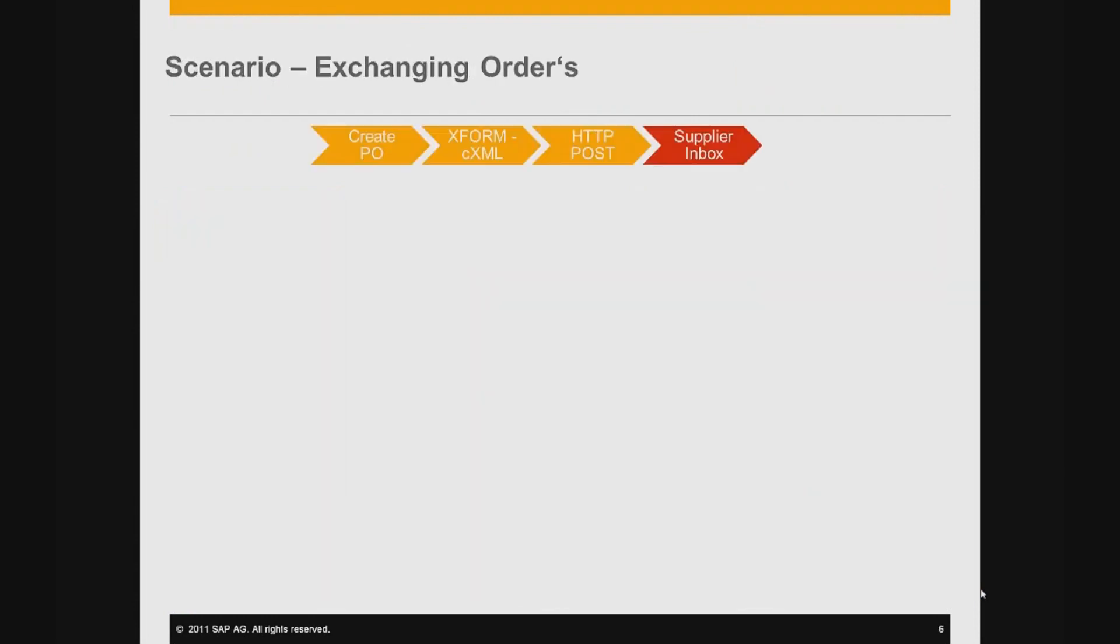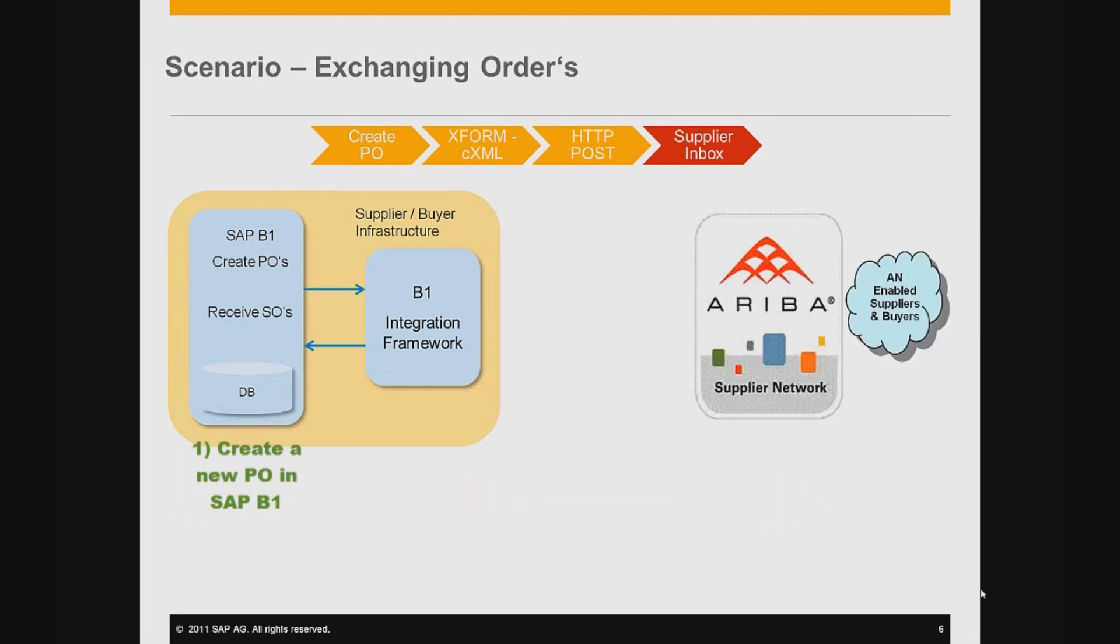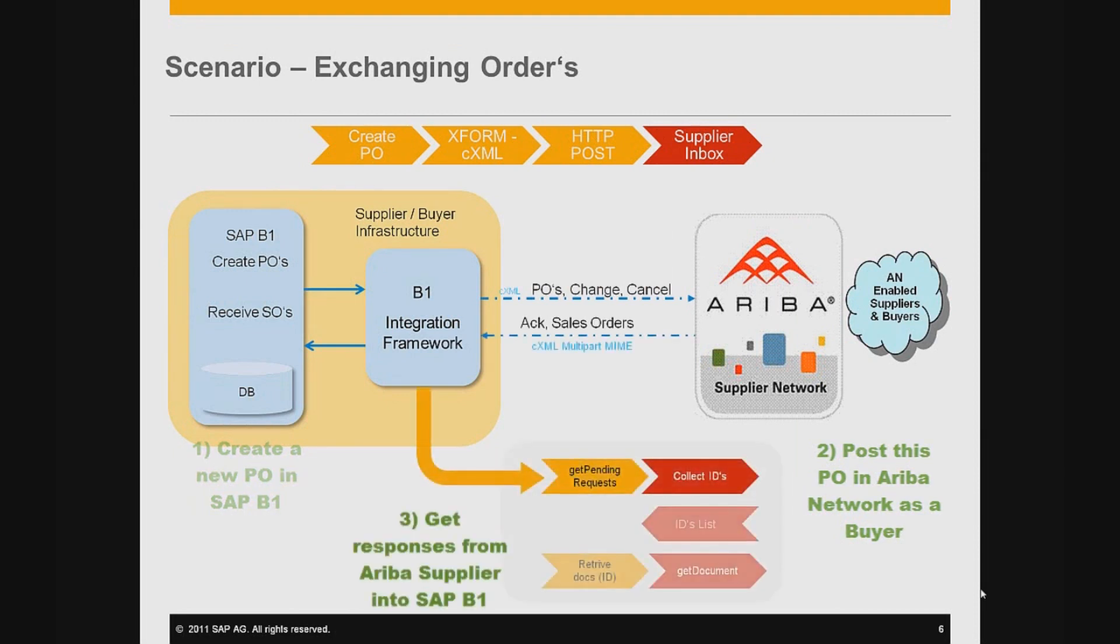The integration framework of SAP Business One plays a major role between the two applications. The buyer creates a new purchase order in his system on-premise. The integration framework gets this as an event and posts this order on the Ariba supplier network. The supplier acknowledges this order by issuing a shipping notice, and then the buyer tries to retrieve this document from his SAP Business One using the integration framework.